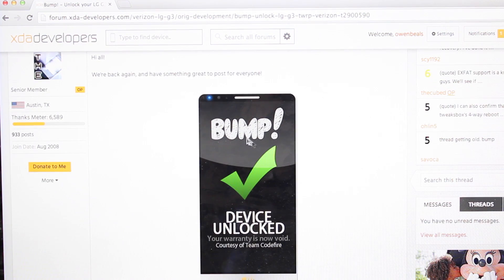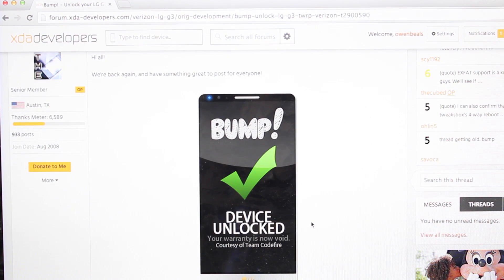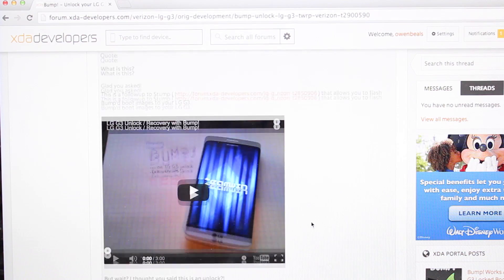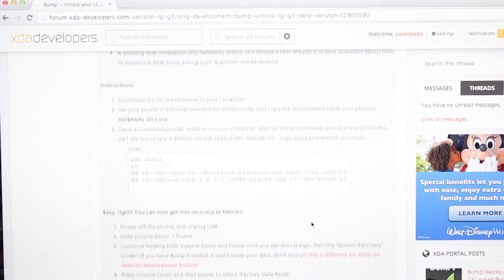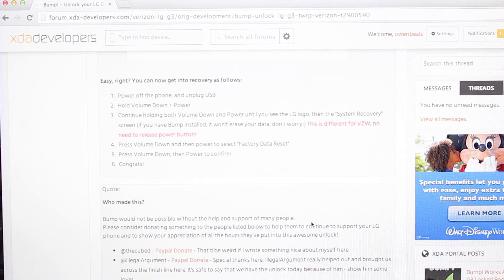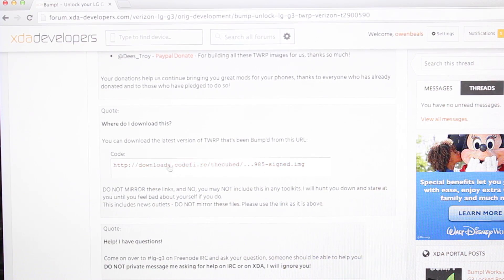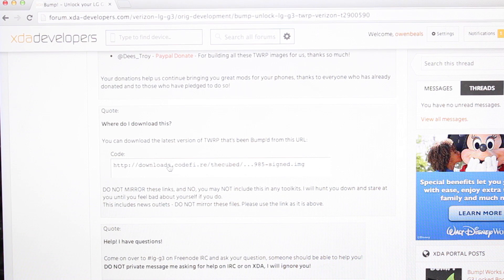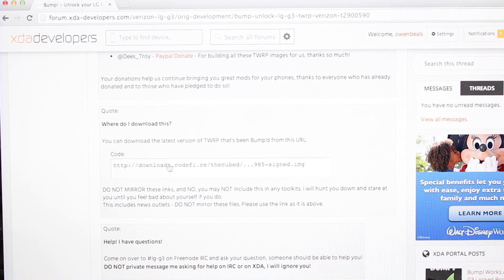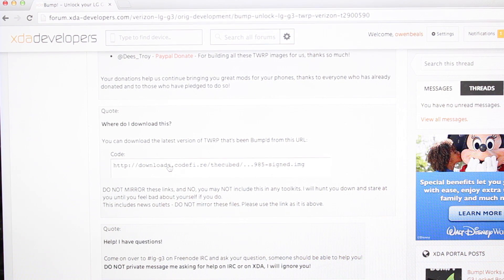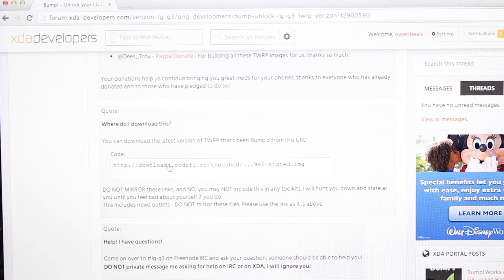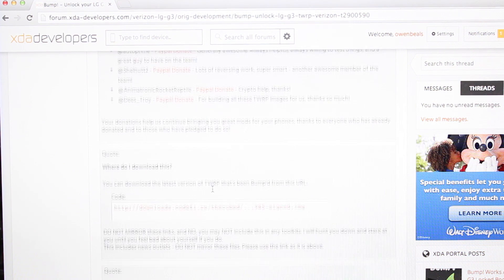But anyways, this is Bump, the device unlock for the LG G3. And you'll want to scroll down here and grab the downloads. This is where can I download this? You'll download this directly to the SD card. So it'll probably go into SD card download. Make sure that you move the file from the download folder directly to the SD card.